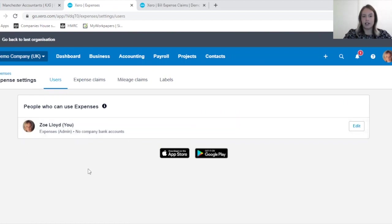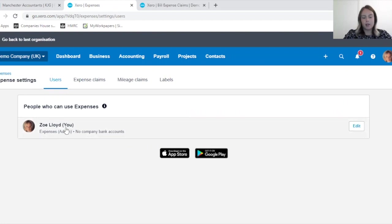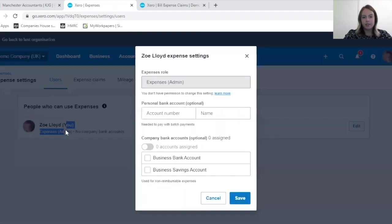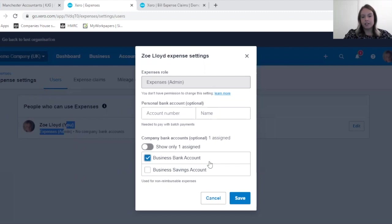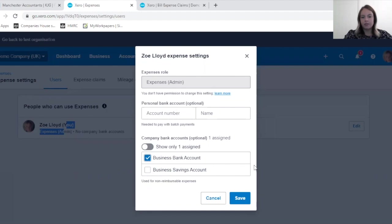Whereas it's likely you will have several users on your Xero and the employees that are submitting the expense claims. If I just click on myself here, I am saying that I have access to the business bank account.